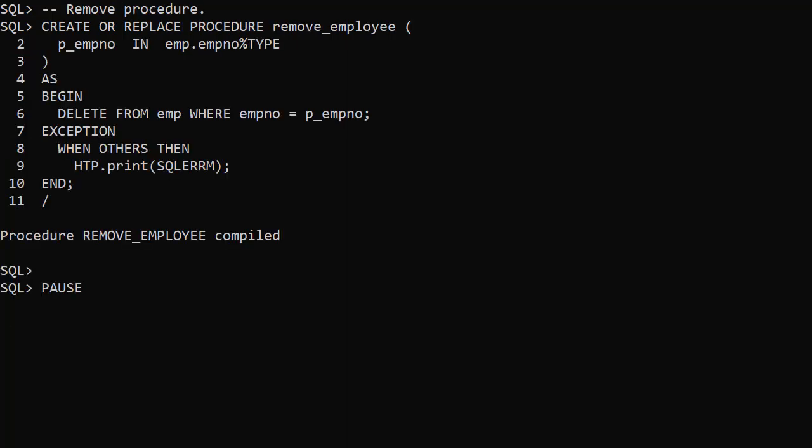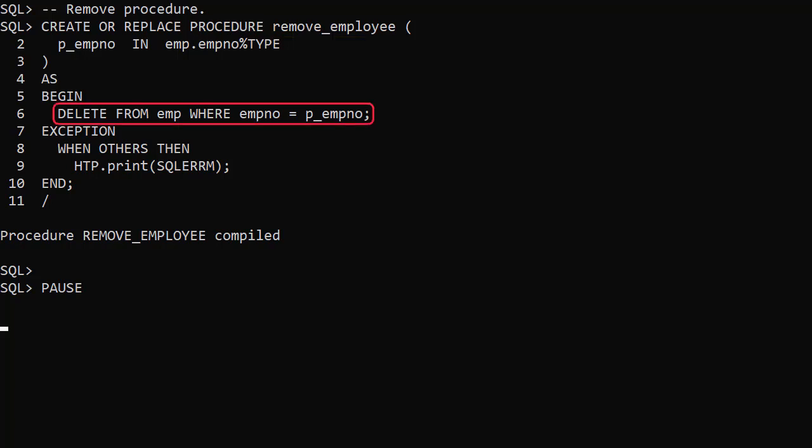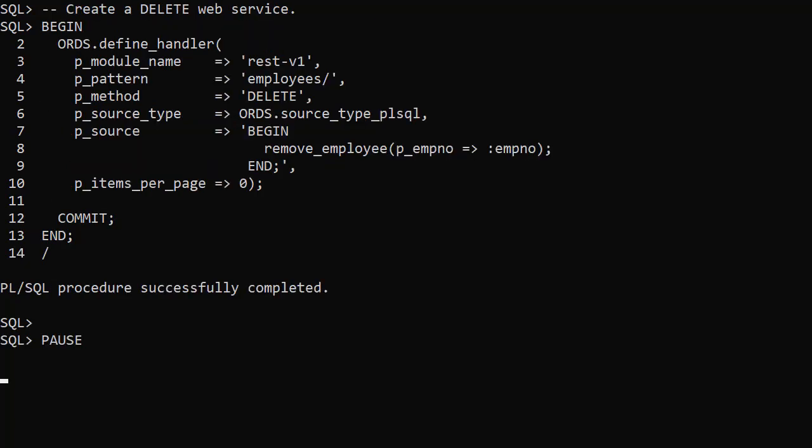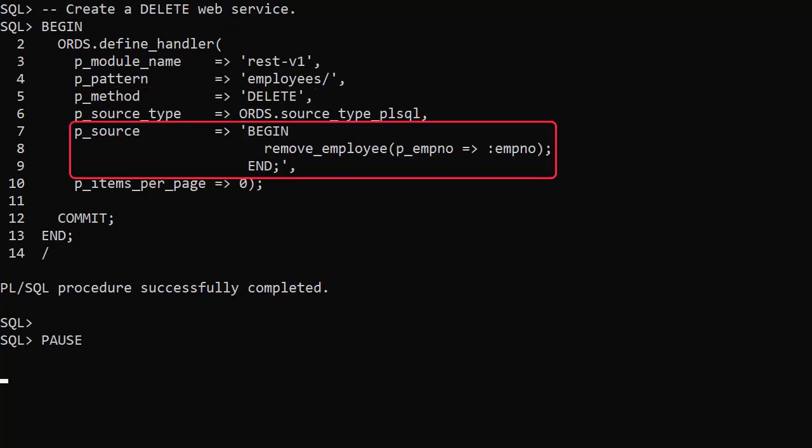Checking the employee table we can see the employee name has changed to WOULD. Finally we create a remove employee procedure. This deletes the specified employee. This time we add a delete handler to the employees template which calls the remove employee procedure.